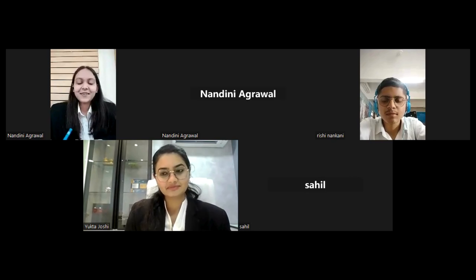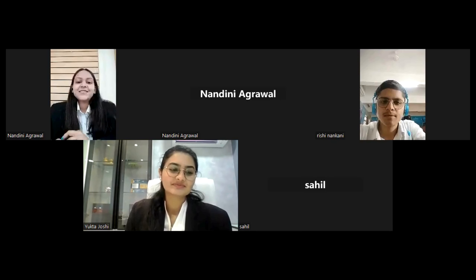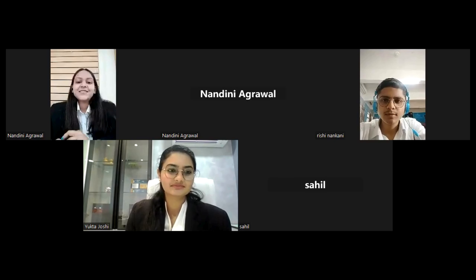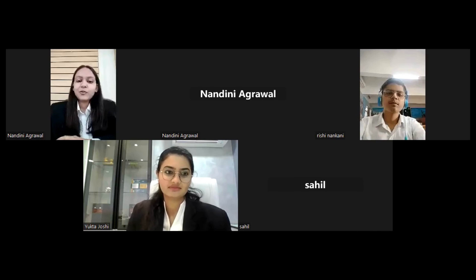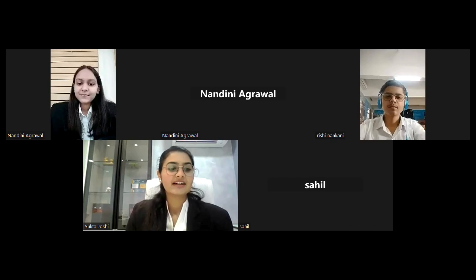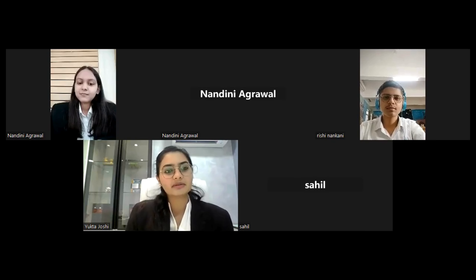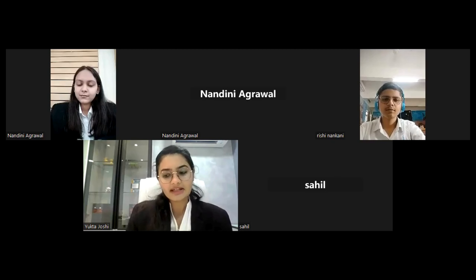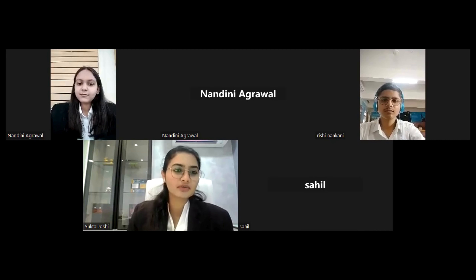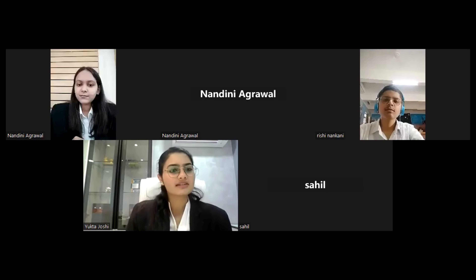We are thankful that you took some time out to give us a lecture and participate in our contribution. So, not taking much of your time, we will proceed with the question and answer. I'm currently practicing in the MP High Court at the Indore Bench, dealing with civil and commercial matters as well as criminal matters. I also contribute to ADR competitions — judging them, imparting sessions, mediation trainings, podcasts, etc.